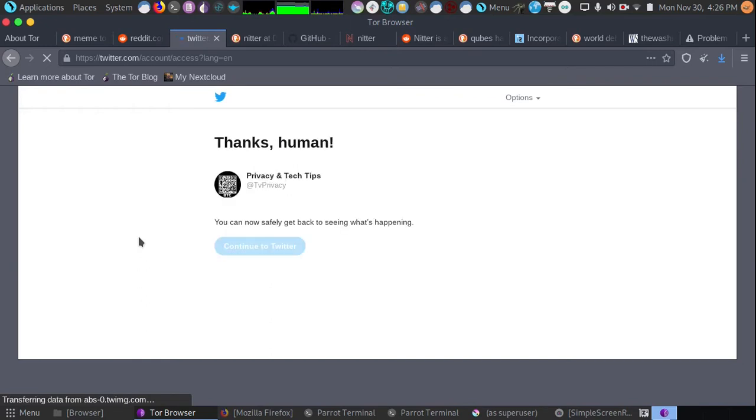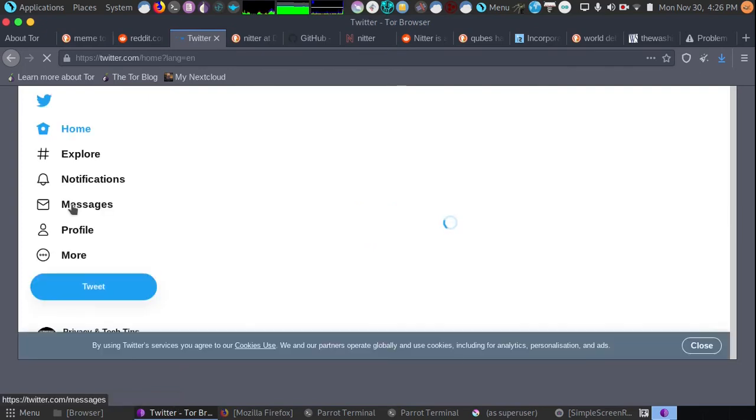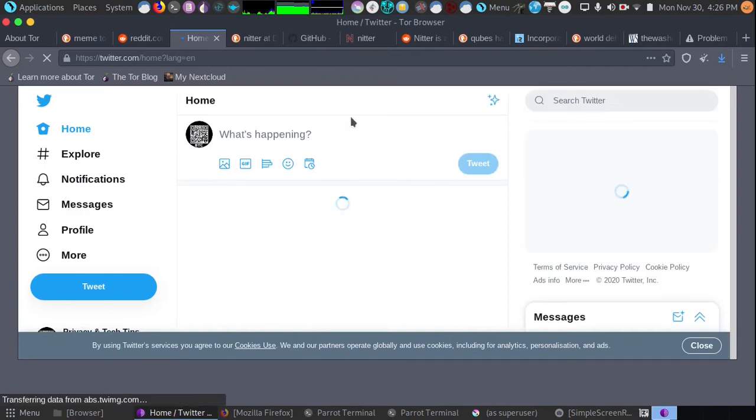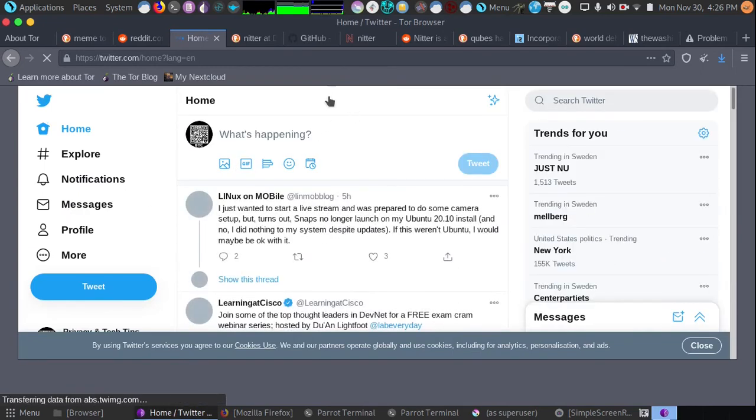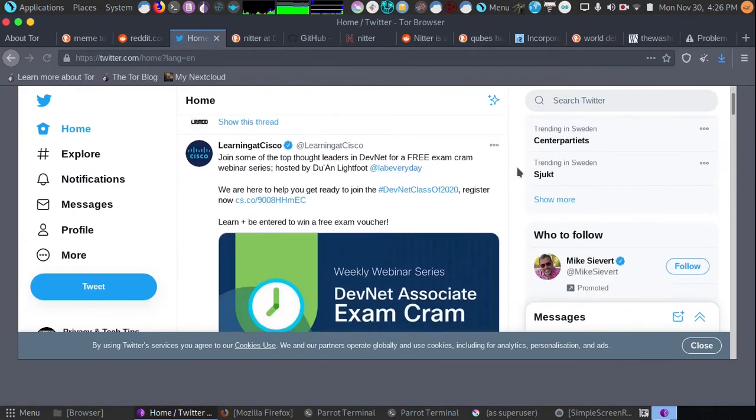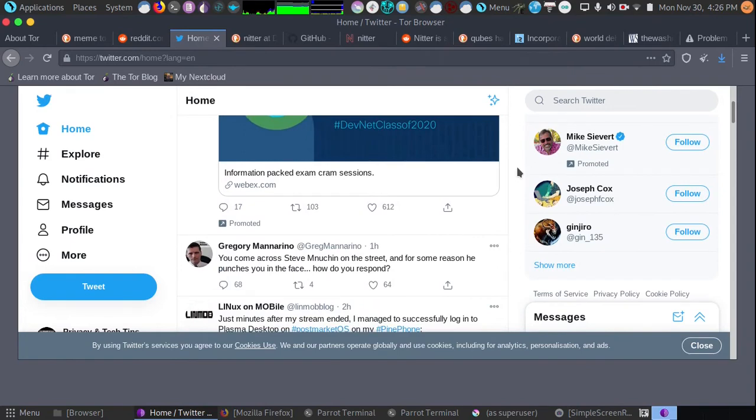So if you're getting that error message that says your computer may be sending automated inquiries on any number of websites, just know that you can leave CAPTCHA Hell just by holding CTRL, SHIFT, and L. It will immediately change your exit node, and at that moment you should be able to get through the CAPTCHA.